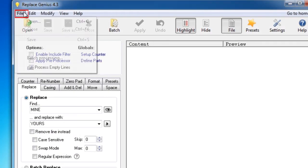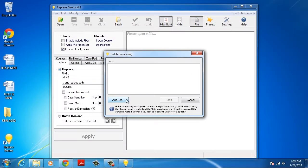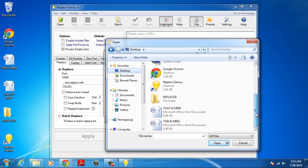Then go to File and select Batch Processing. In the new window, click on Add Files and choose the files you want to use.